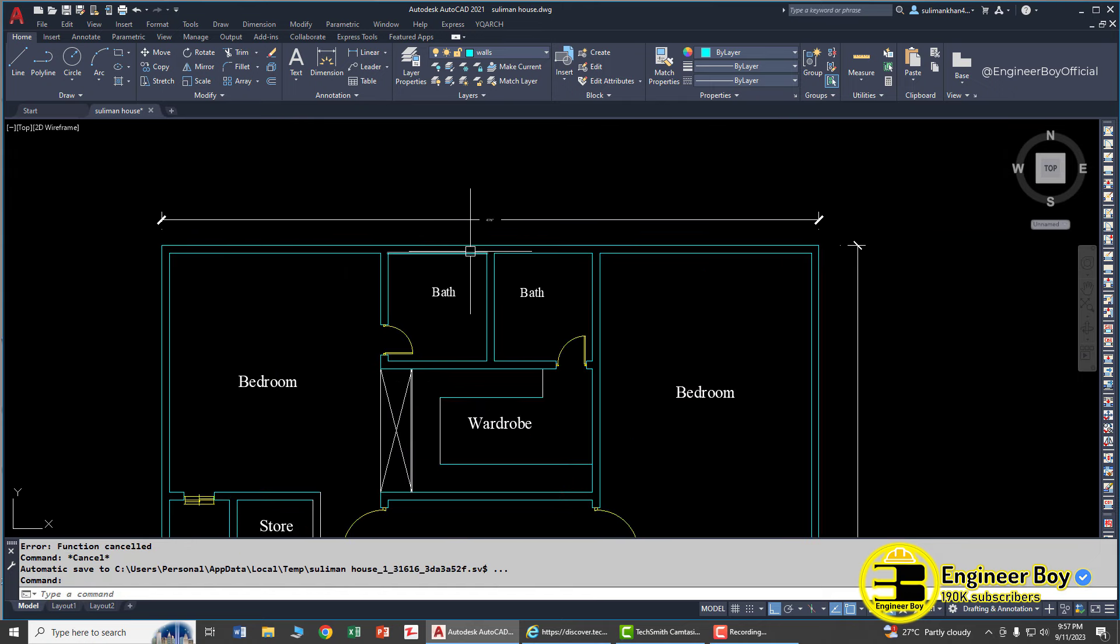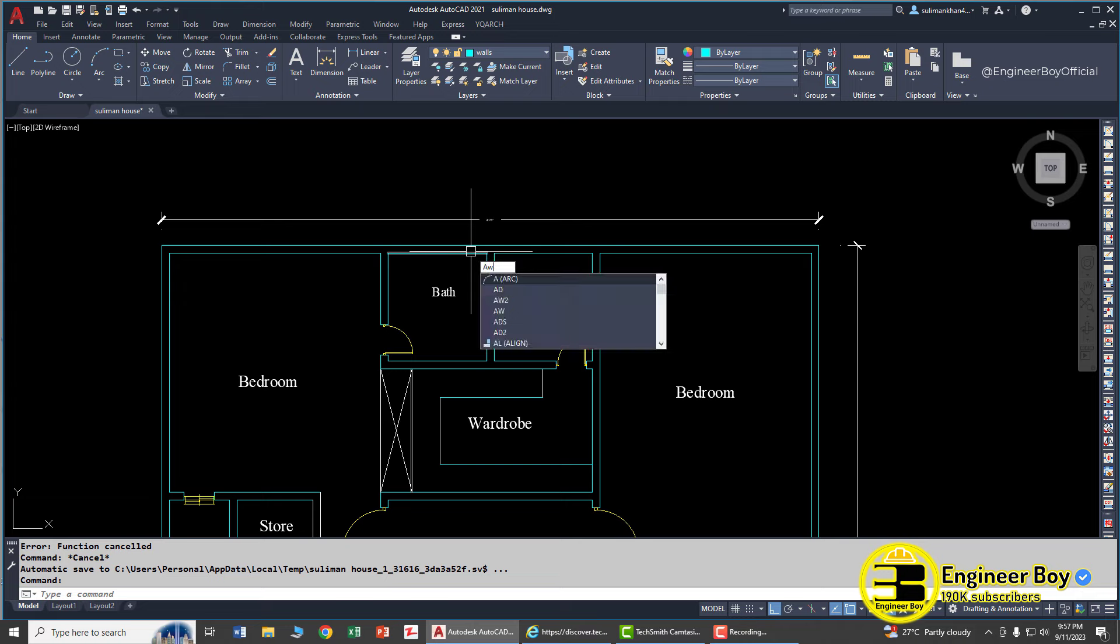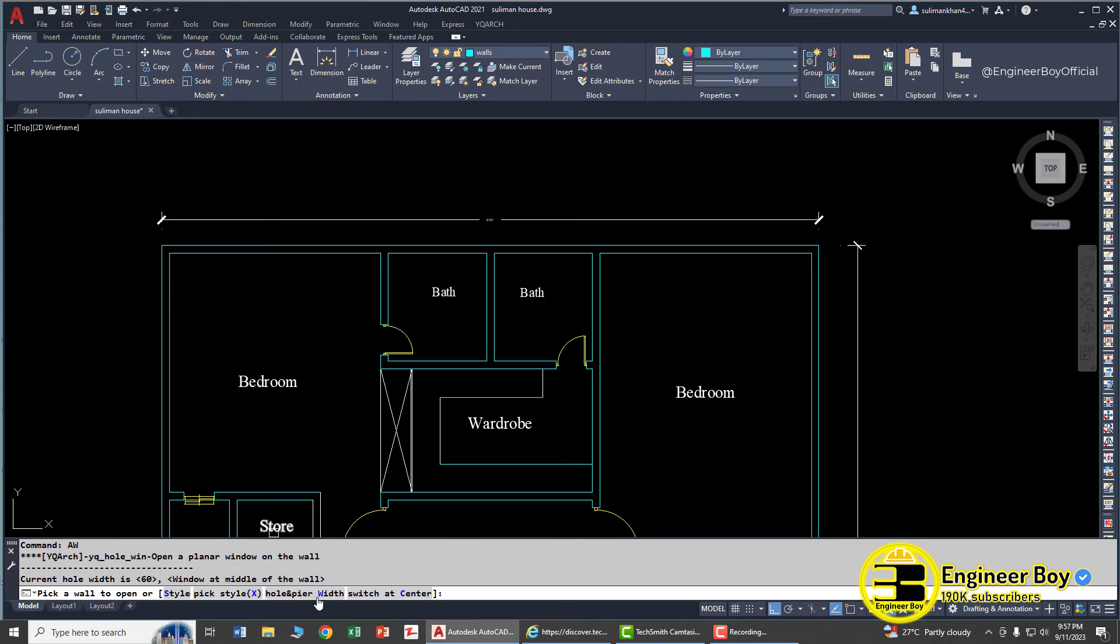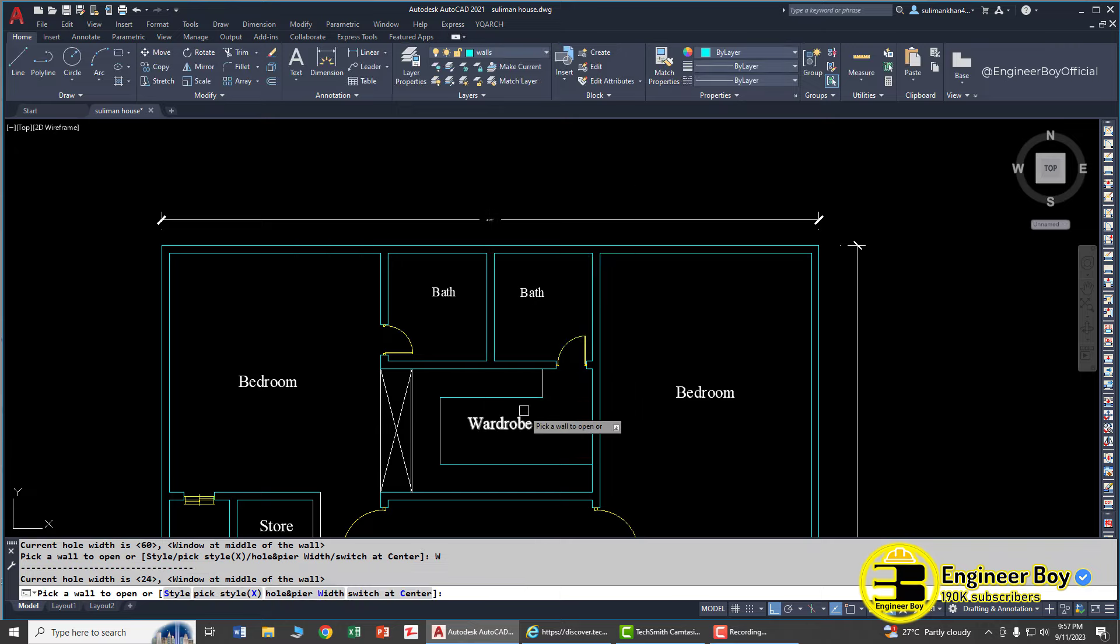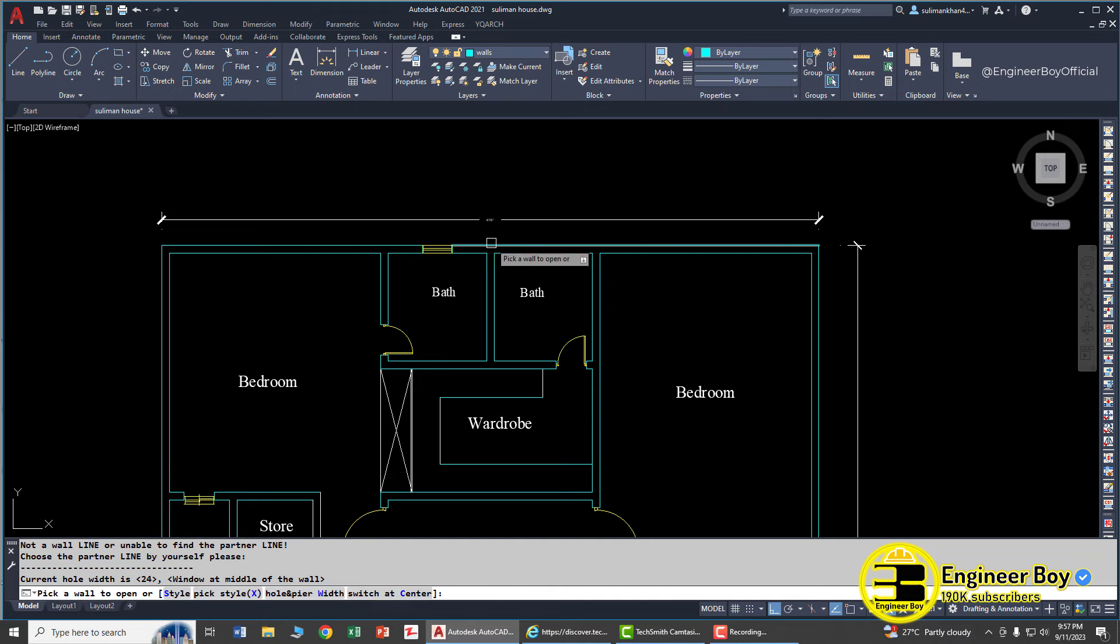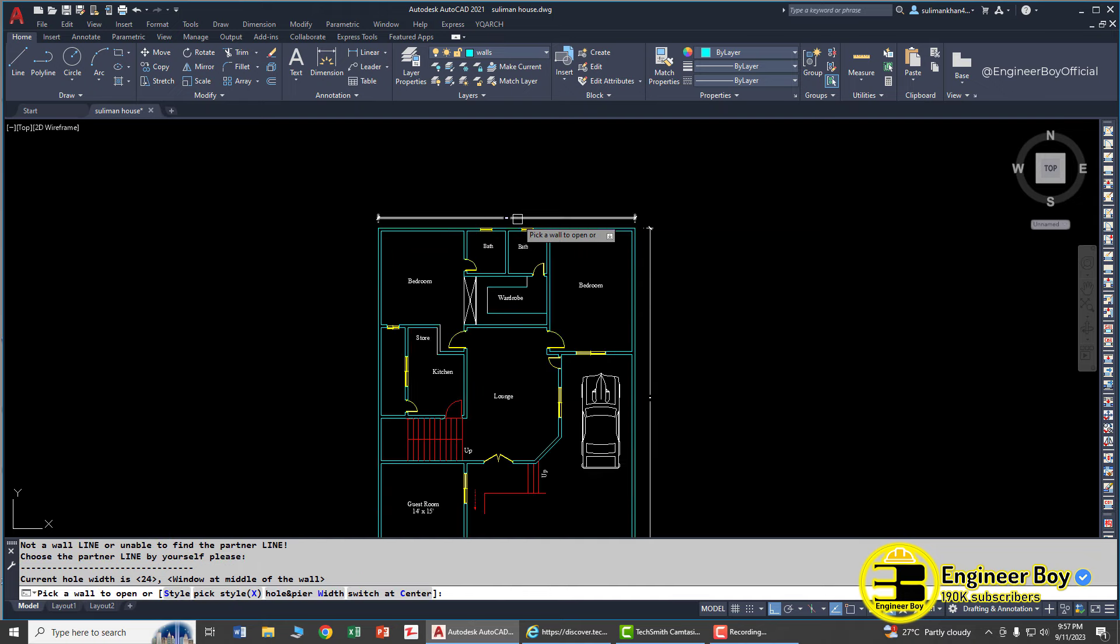So let's add again. Hole and pure width, 24 inches and 6 inches, okay. Click, click - very good. Now let's try some ventilation stuff over here and we can do that by using the window function or feature. So let's try AW. Volume, pure weight, and 24 inches at the middle wall. Click - pretty cool.